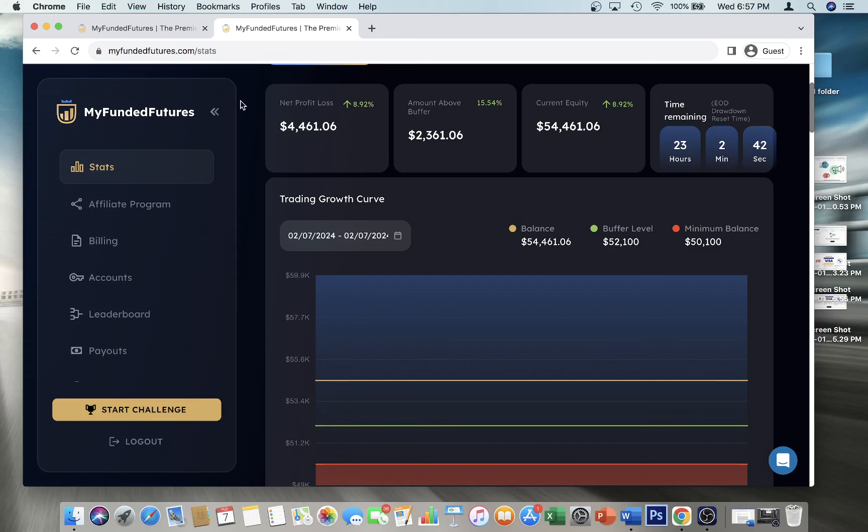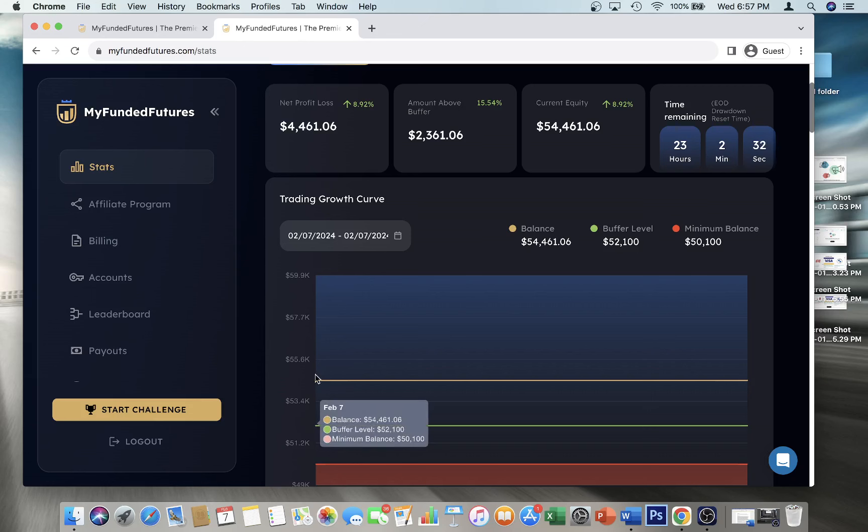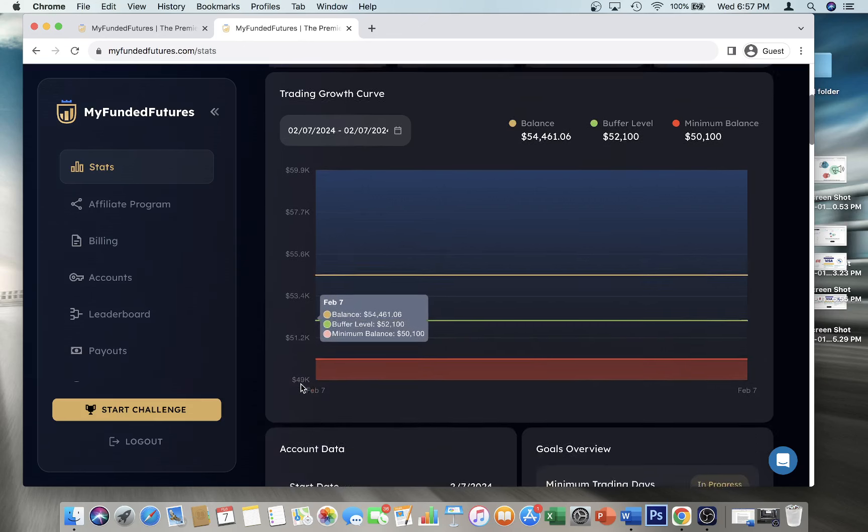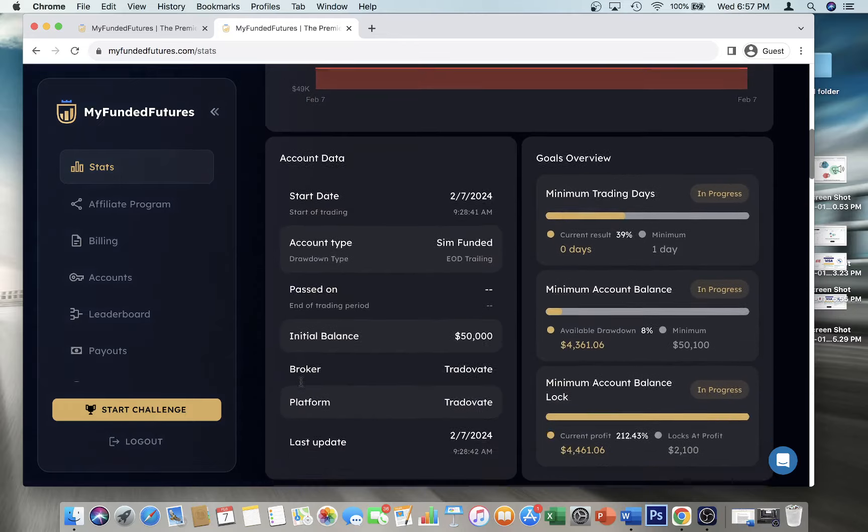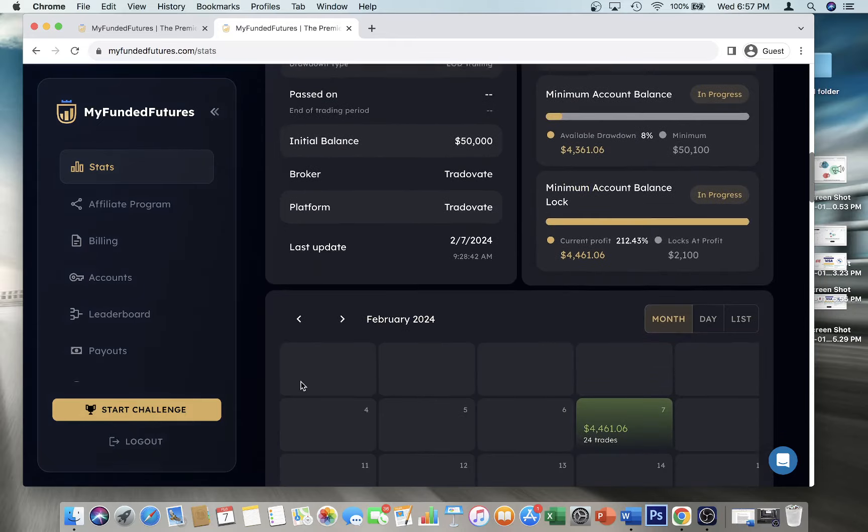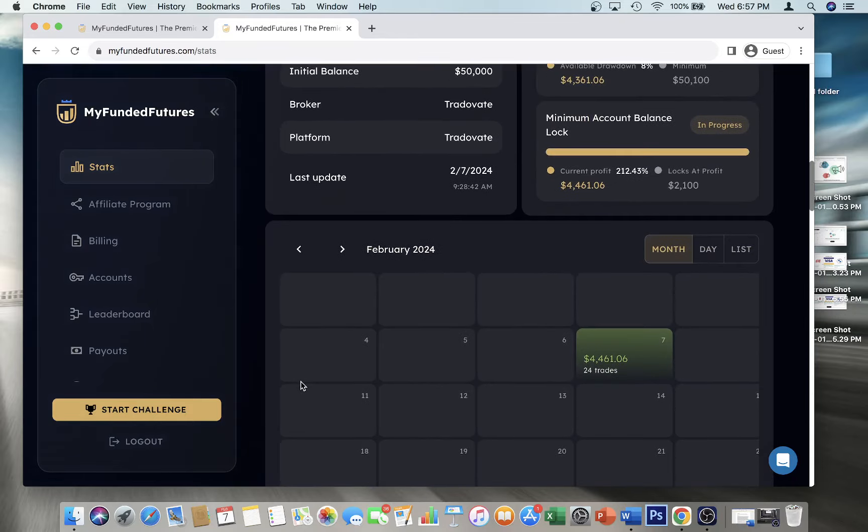I actually had a really good day in this account. I made four thousand four hundred and sixty-one dollars today on my first day in my funded account with My Funded Futures, which is, I mean, this is probably my best day as a prop trader from prop trading. So I mean this is incredible.